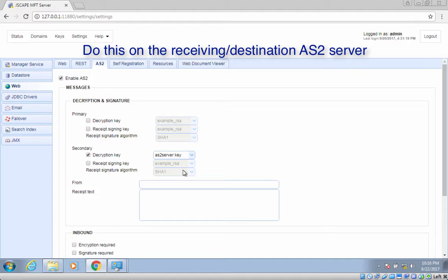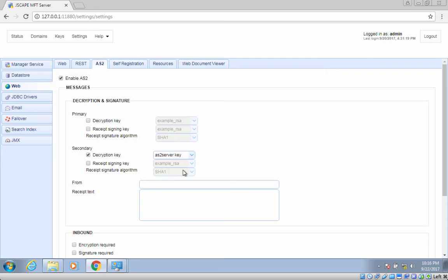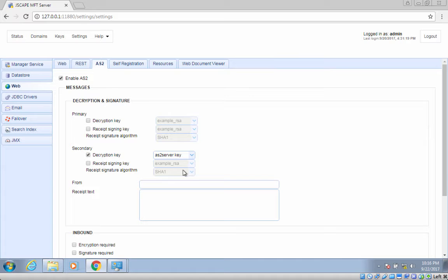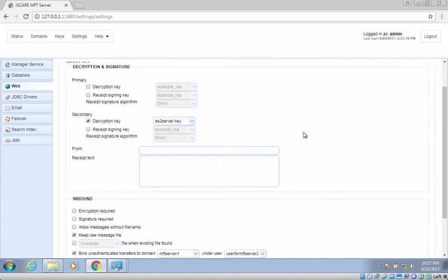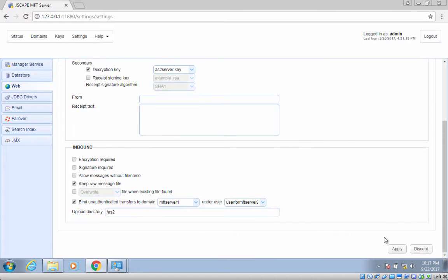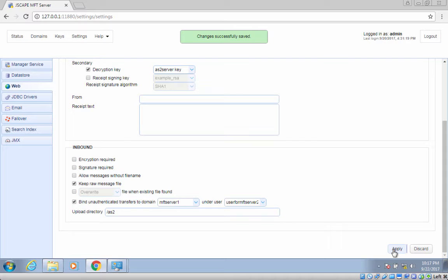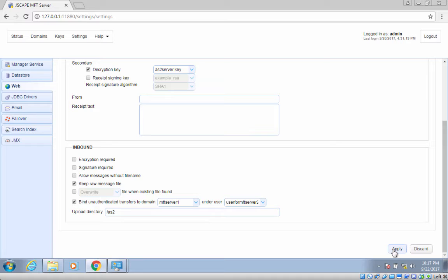To learn more about server keys and where to create them, read the blog post Roles of Server and Client Keys in Secure File Transfers. We've provided a link to that in the description. As soon as you're done, click the Apply button found at the lower right corner of that screen. With that, this server should now be capable of decrypting AS2 messages.